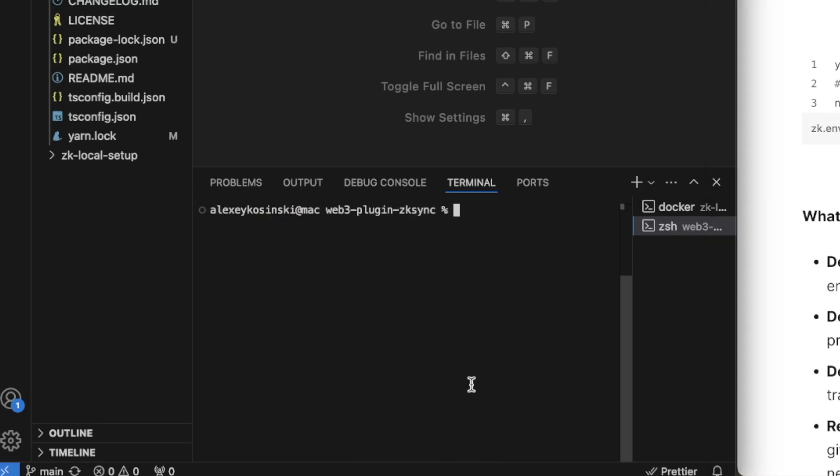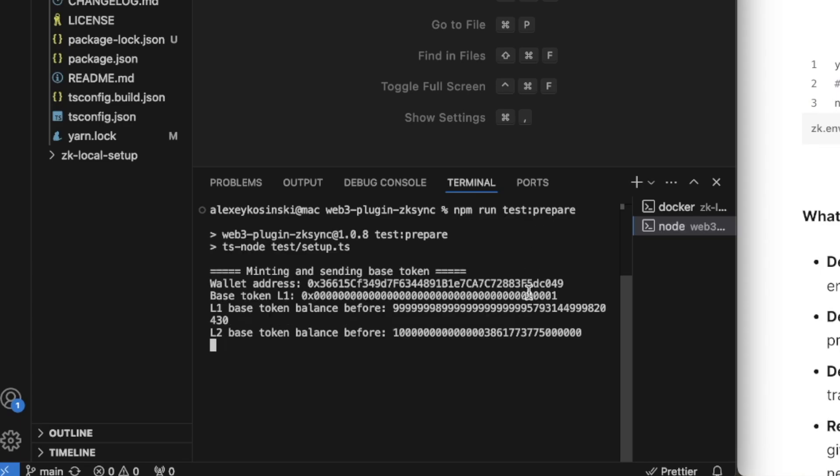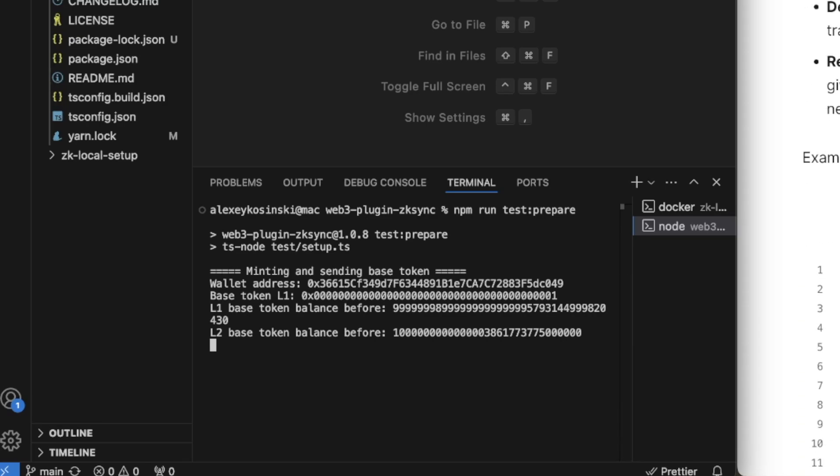Everything is installed. Let's run npm run test prepare. So it's running. What this script does: